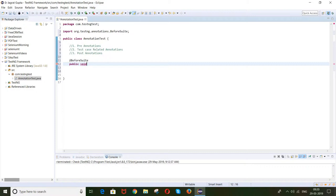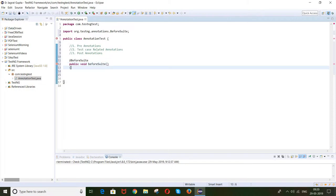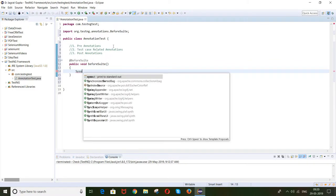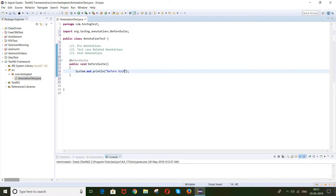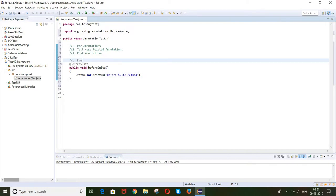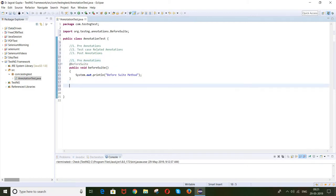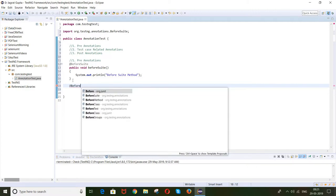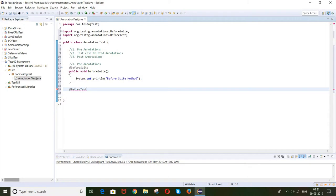Every annotation is attached with some method — always remember this. So for @BeforeSuite, let's say this method is there and here I am printing 'before suite method'. Step by step we will proceed. In this session you need to understand how to define the different types of annotations and what is the execution order. These all are pre-condition annotations, or we can say pre-annotations. The second annotation is @BeforeTest.